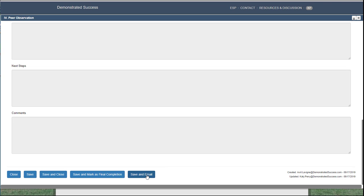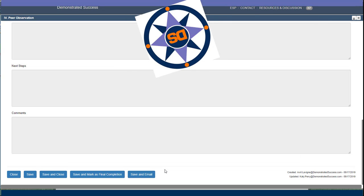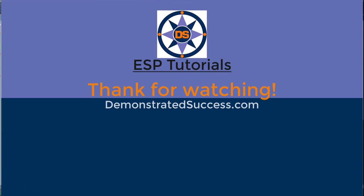Thank you for following this ESP tutorial. For more information, please check out our website demonstratedsuccess.com.